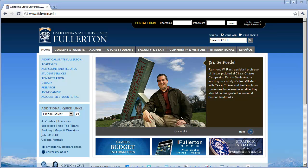Hello, and welcome to our tutorial on logging into the Cal State Fullerton Virtual Computing Lab environment. In this tutorial, we're going to go ahead and show you how to log into and use the campus Virtual Computer Lab.